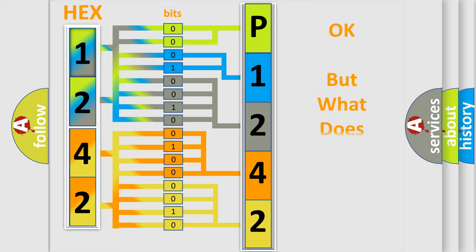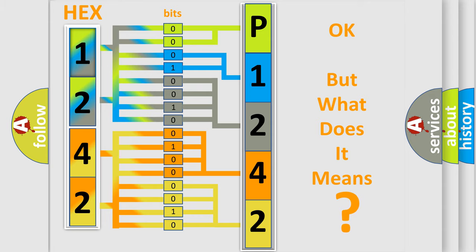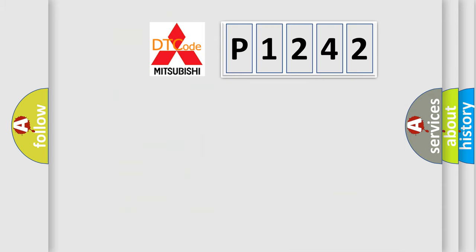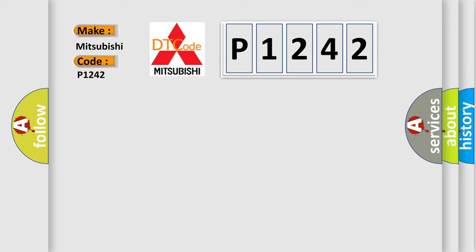The number itself does not make sense to us if we cannot assign information about what it actually expresses. So, what does the diagnostic trouble code P1242 interpret specifically for Mitsubishi car manufacturers?